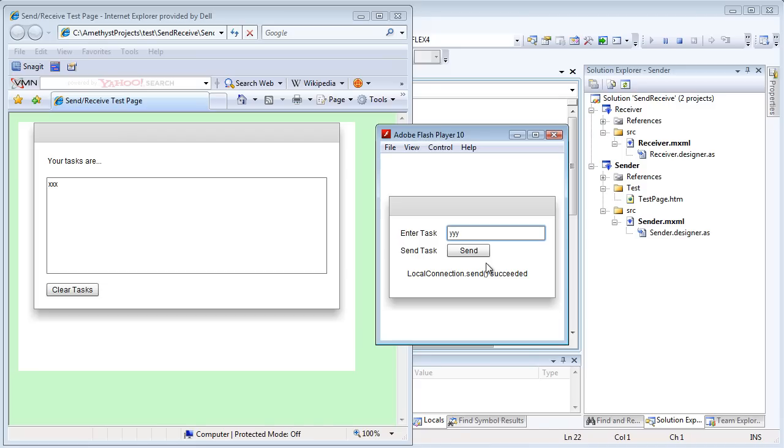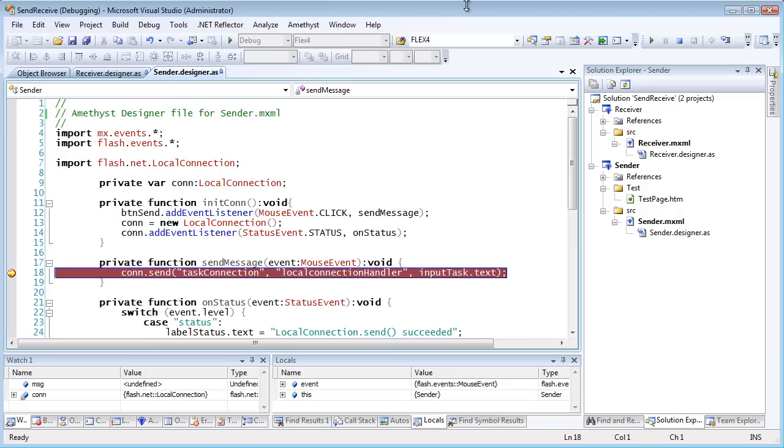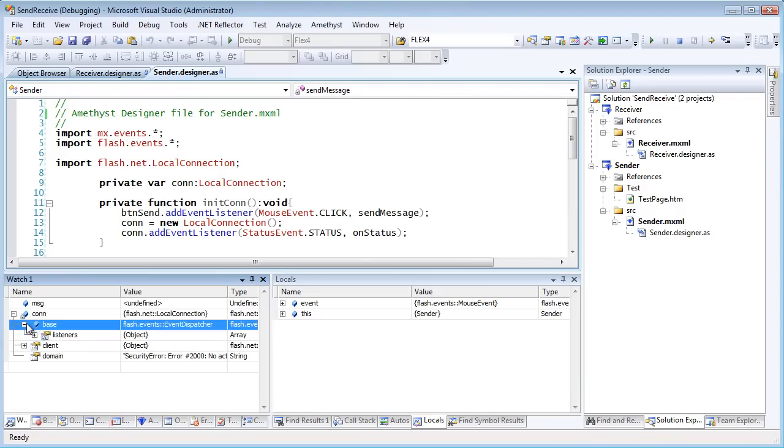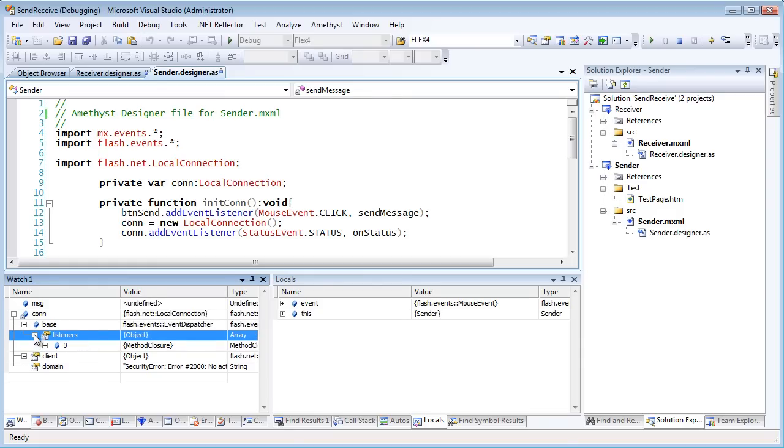And of course, once a breakpoint is hit, I can use all the debugging tools of Amethyst to navigate the call stack, watch variables and drill down inside them, evaluate variables in the editor, and so on.